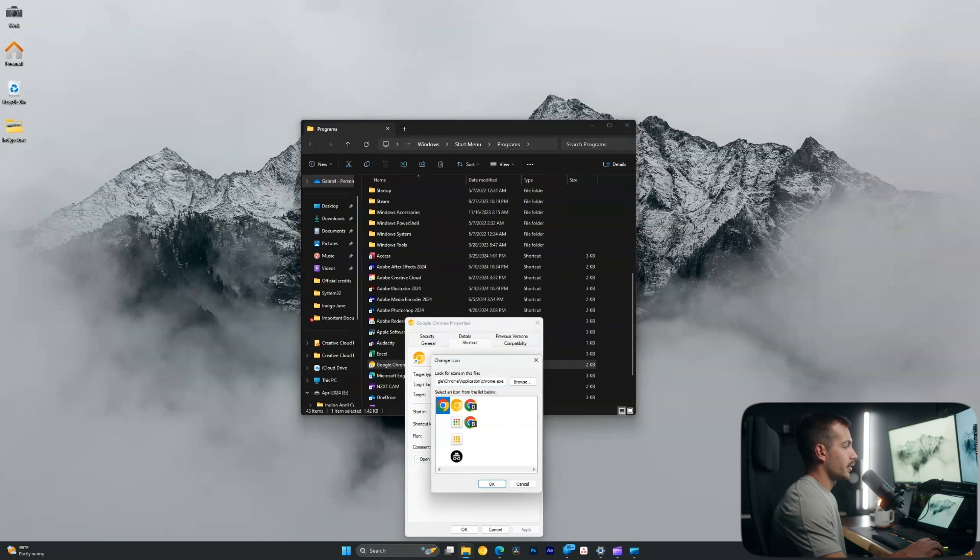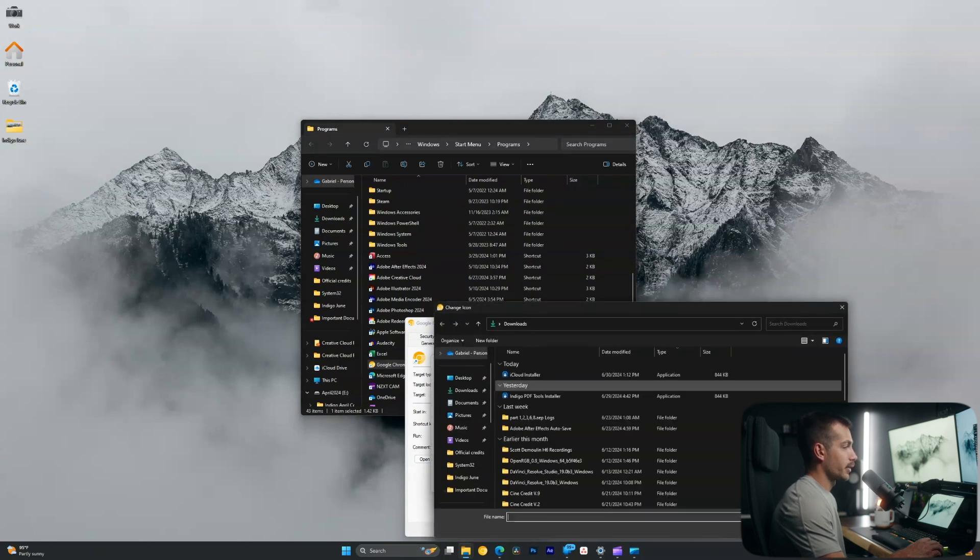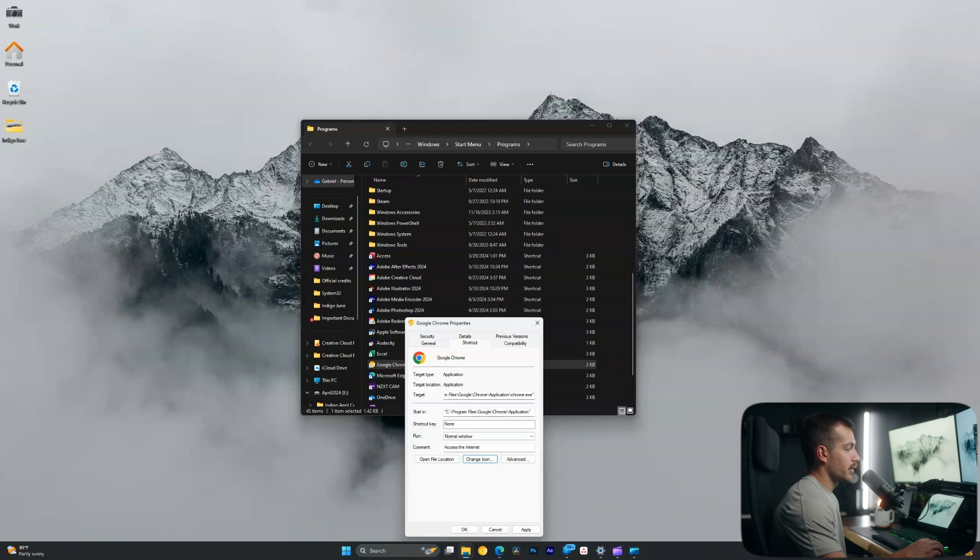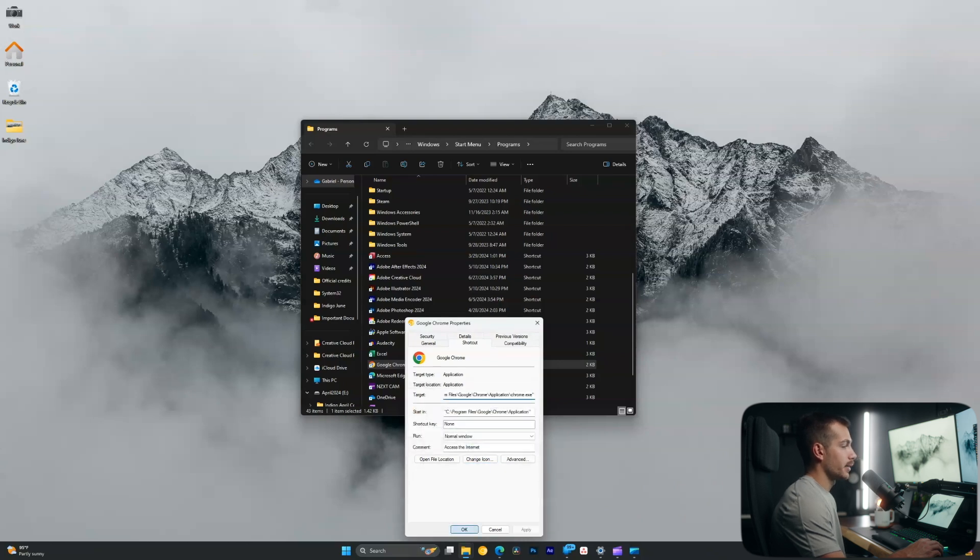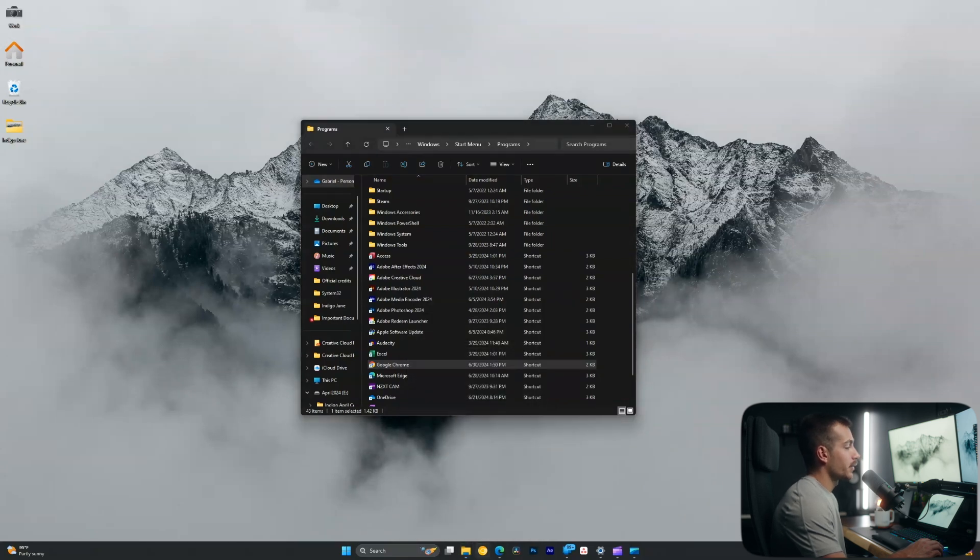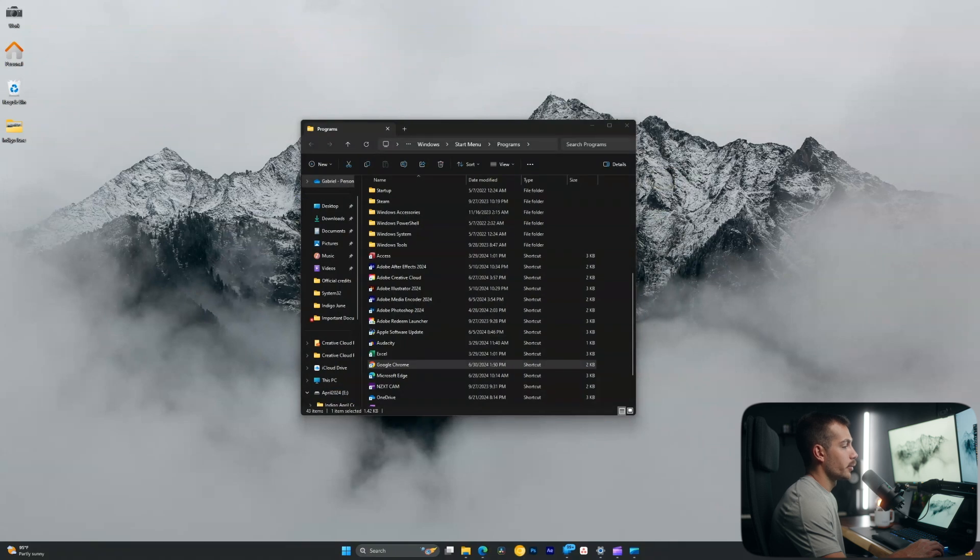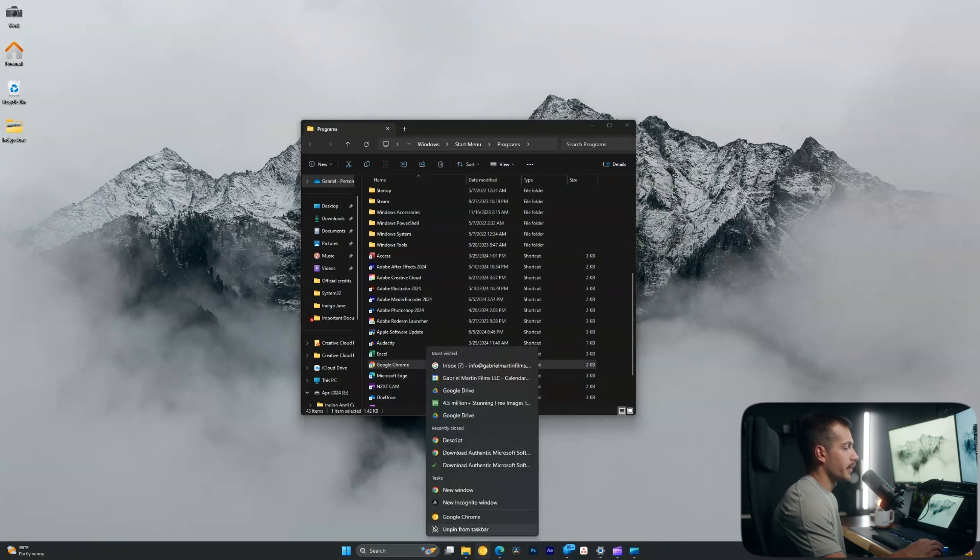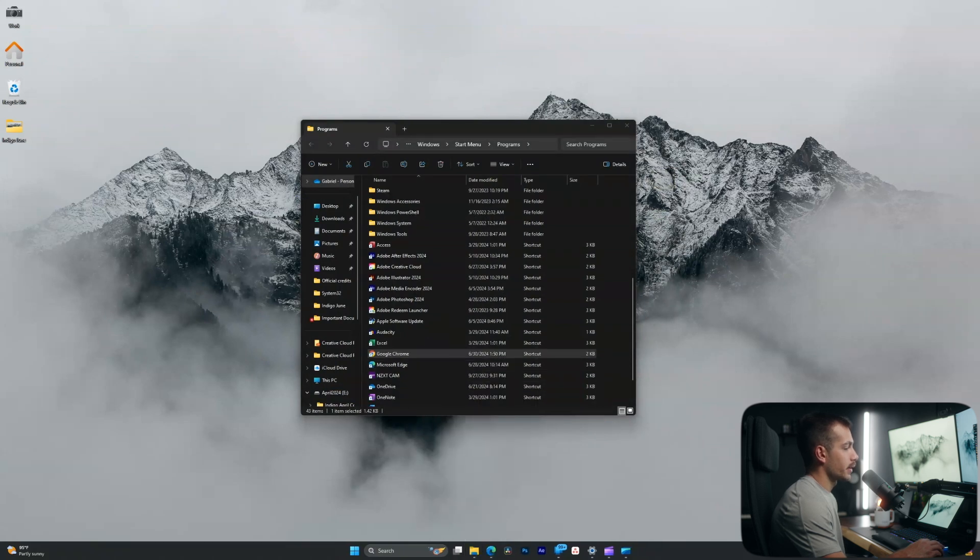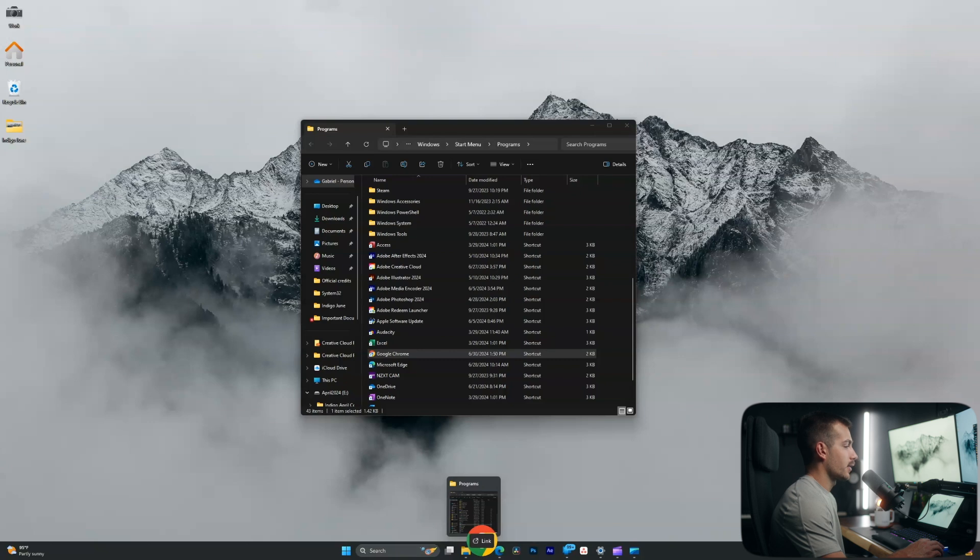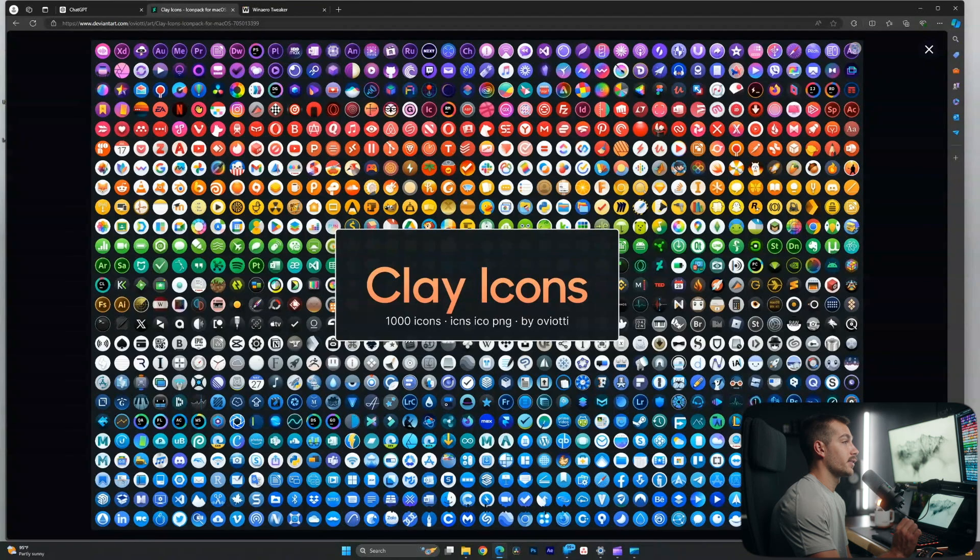Once you select your icon, hit apply, hit continue, and hit OK. And this won't take effect in the taskbar until I remove it. So I'll click unpin from taskbar. I'll grab this shortcut and I'll drag this in and the icon change will be reflected.